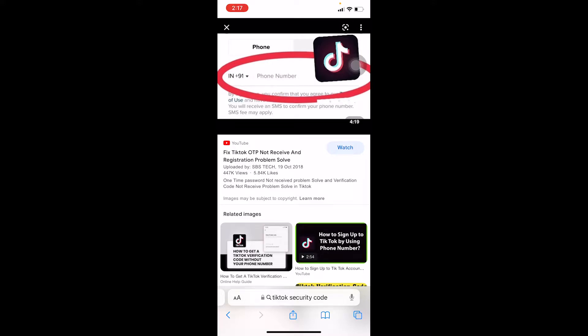First step, make sure to check if the number you entered over there is correct. Sometimes you enter an incorrect number and the SMS code is being sent to the wrong person's number so you don't receive the code. So check the phone number which you enter over there is correct.